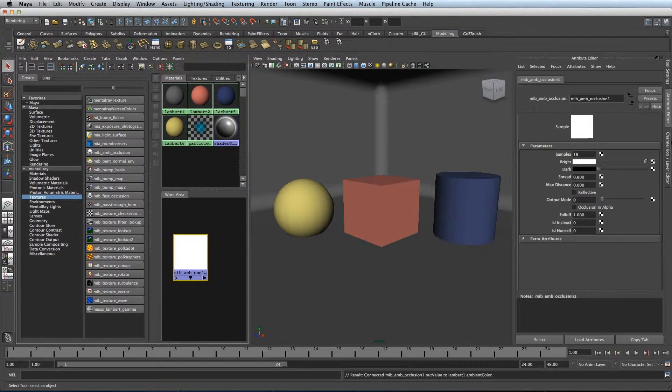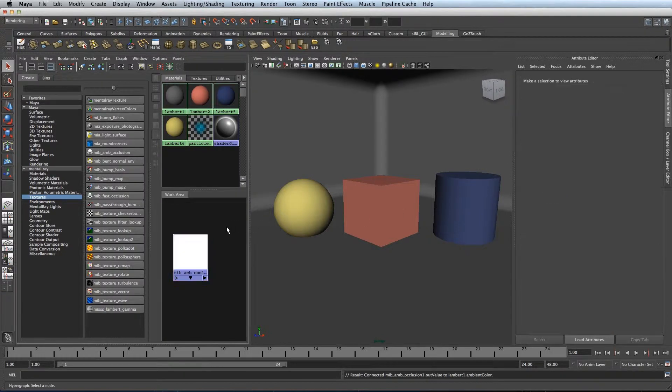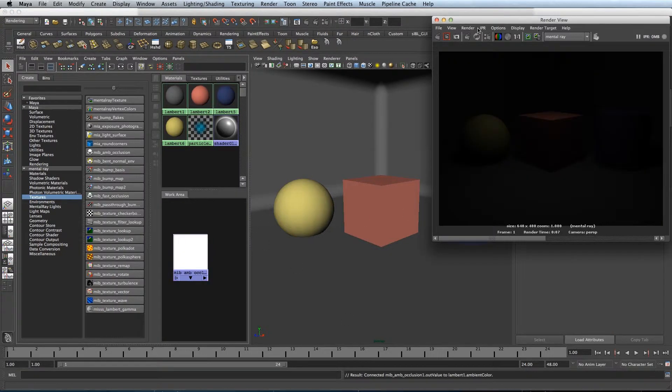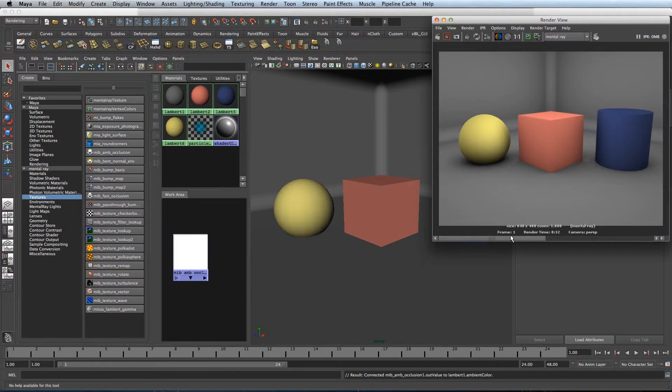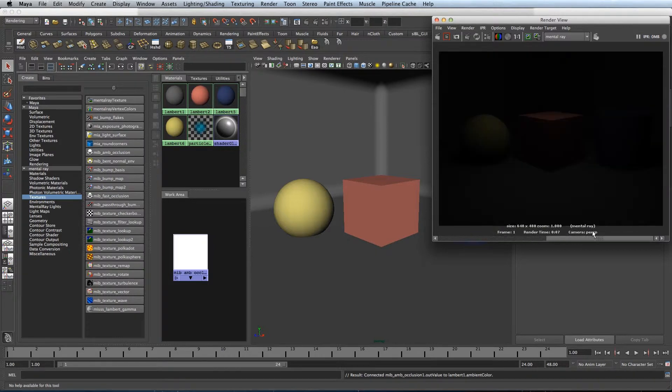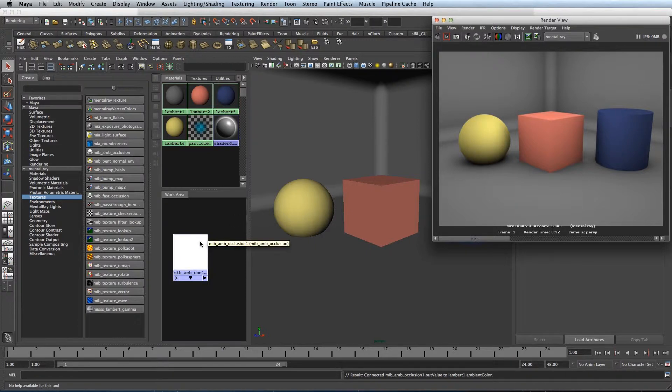If I go and change the settings on the Ambient Occlusion node, open the Samples and the Max Distance. Let's take a render and see what it looks like. As you can see we've lit the scene, got nice soft shadows, it's looking good.